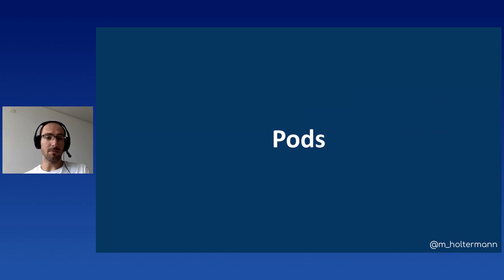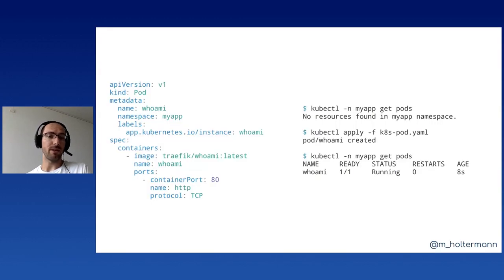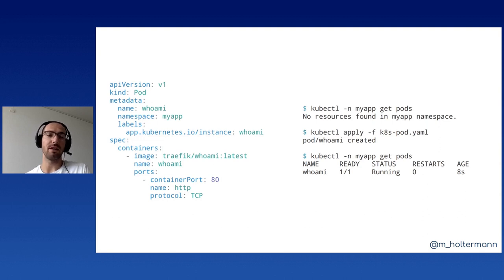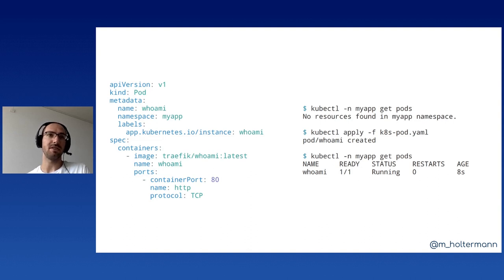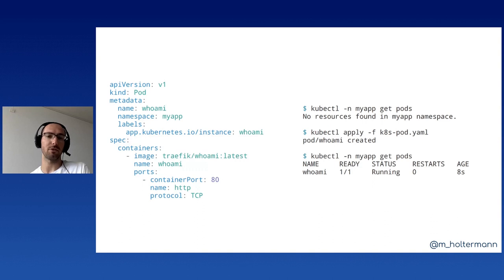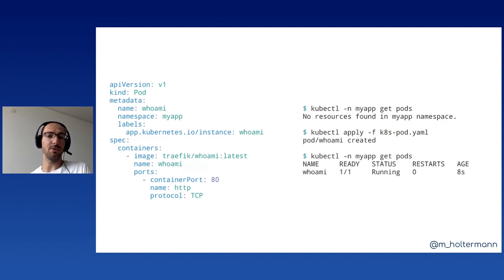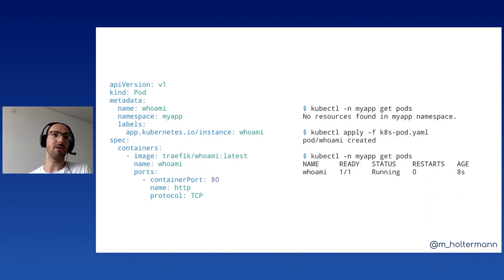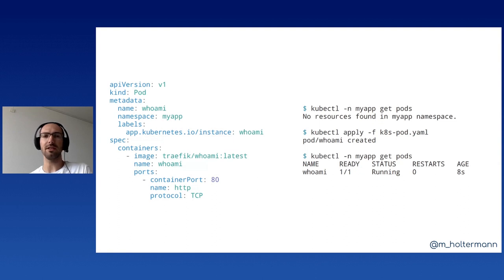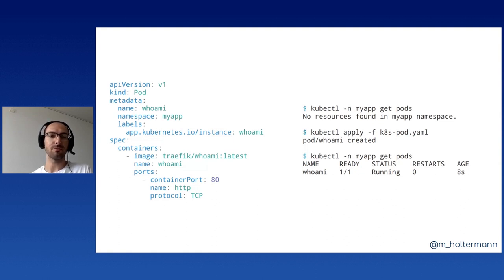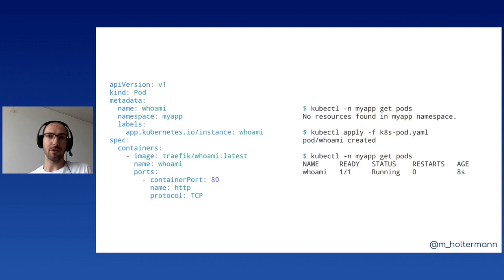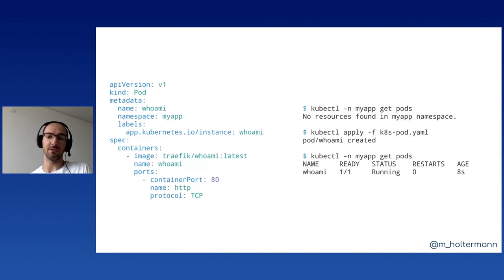As mentioned, there are pods as the lowest deployable entity, and this is what the pod could look like. Again, we have the API version, we have the kind, but what we have here, more importantly, is that in the spec, we can list the containers and we can define that the image for this container should be the Traefik whoami Docker container. The name uniquely identifies the container within the pod. And then we are exposing some port to the outside. And similarly, with the kubectl command, you can do get pods and apply to create those.